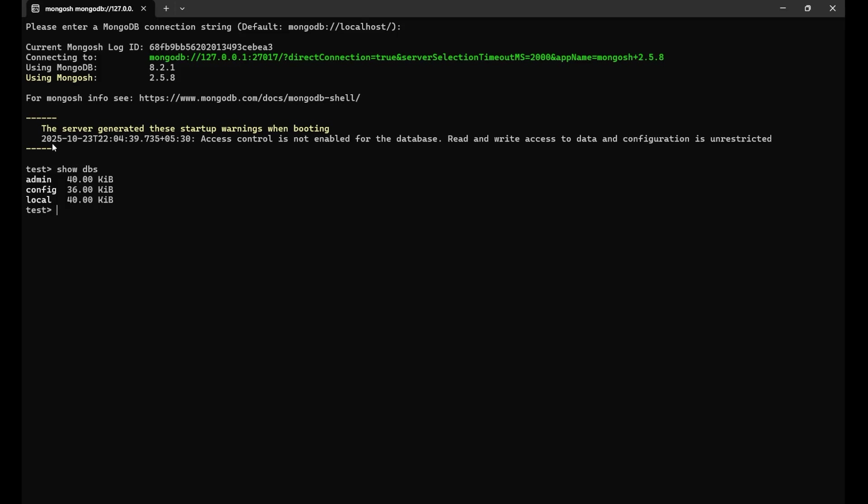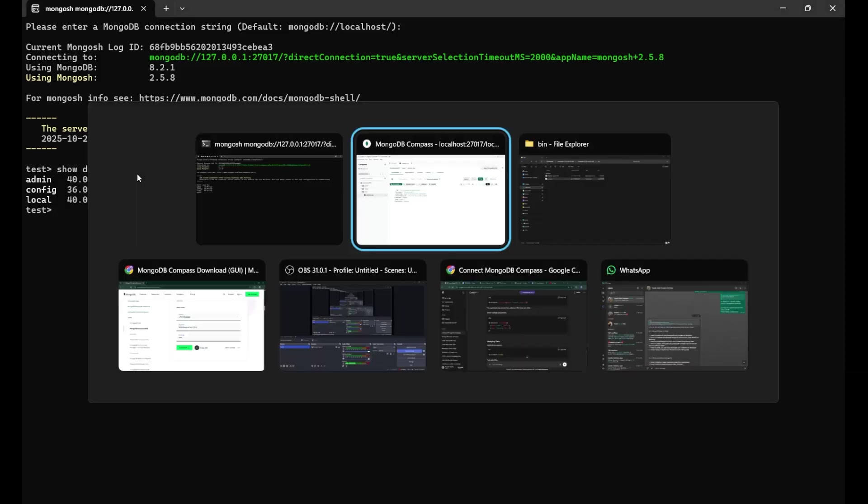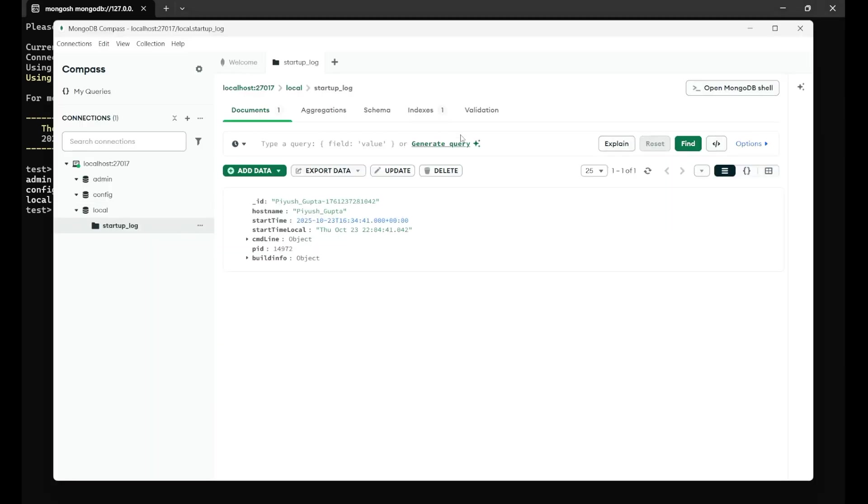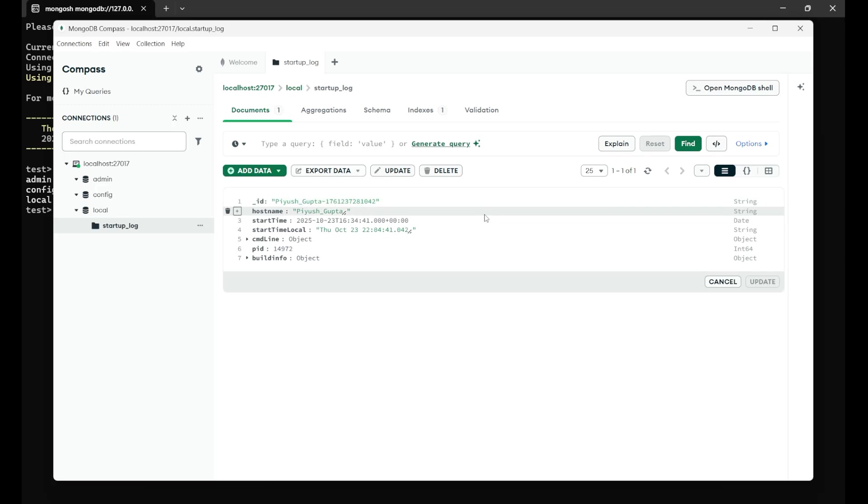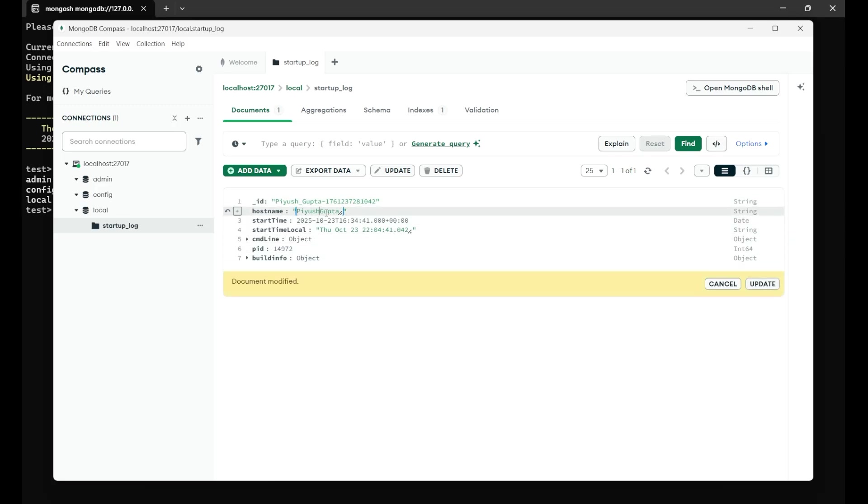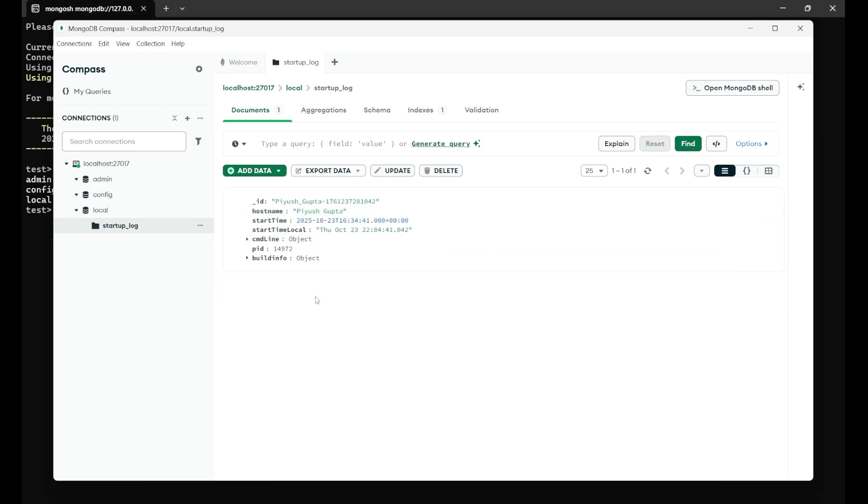And whatever we do, whatever we perform with our database, you can simply check it, edit it, insert it, anything which you want easily with this compass. Like if I want to edit it, I simply need to just go on it and press on this edit button. And whichever thing, like Piyush Gupta, if I want, I just need to just remove, put a gap, click on this update. It is updated.